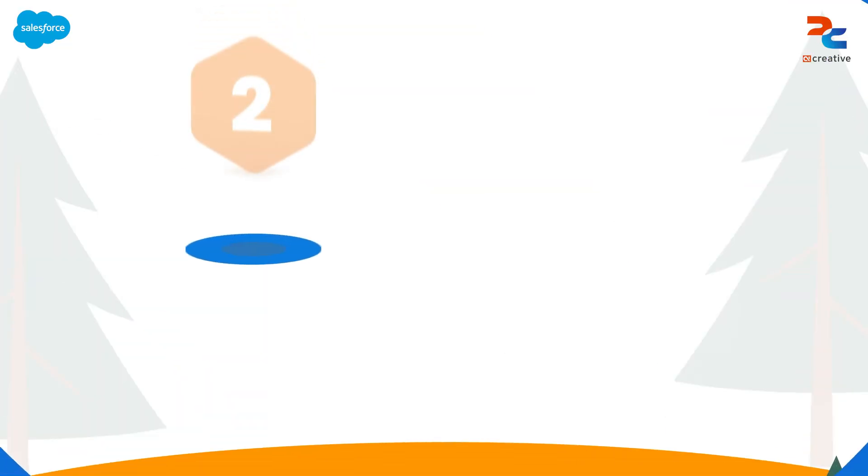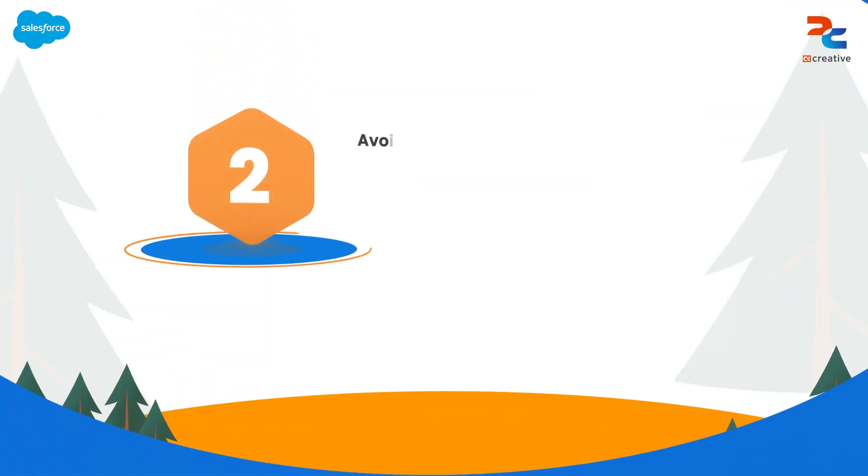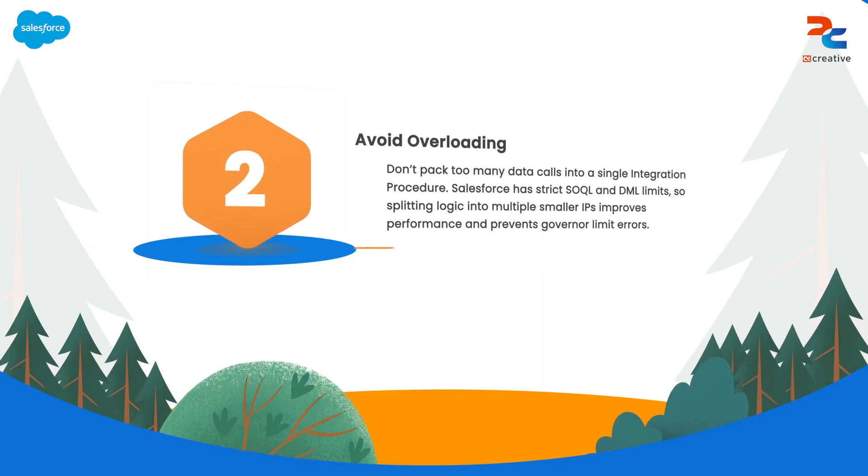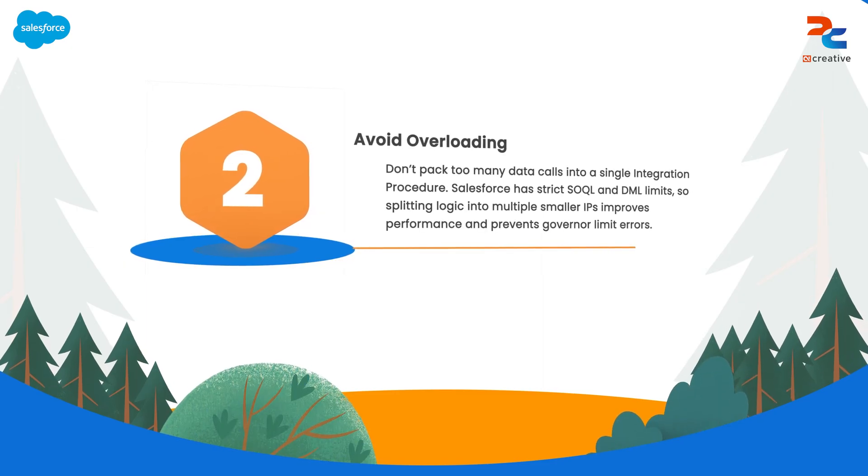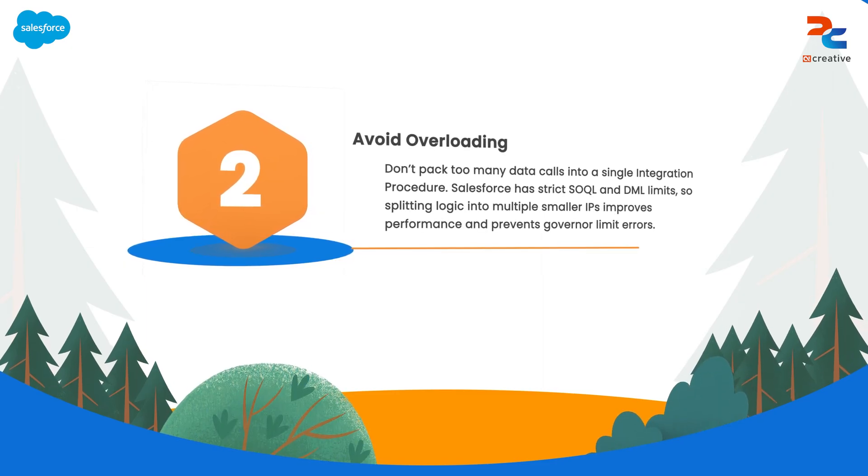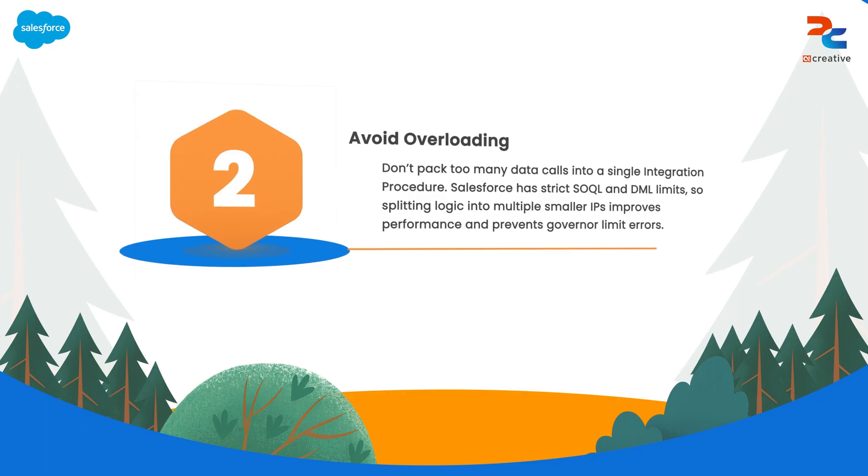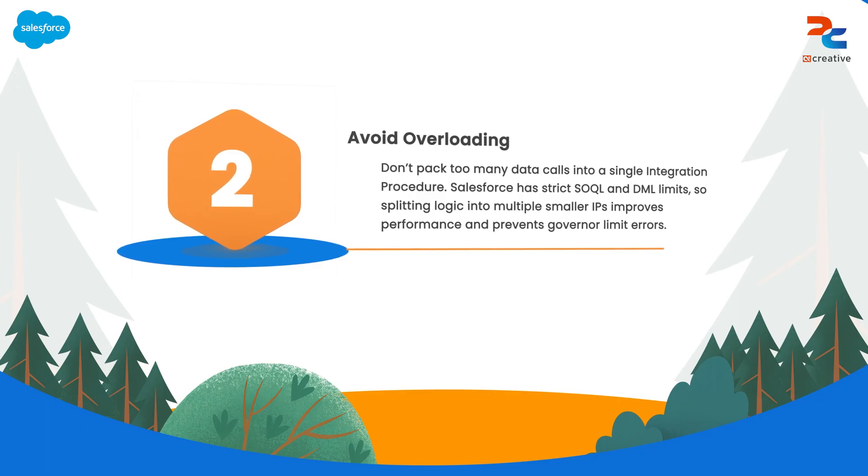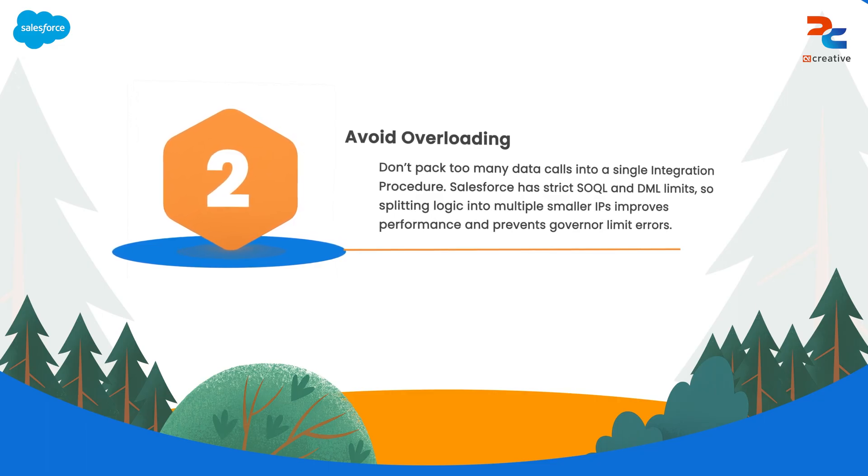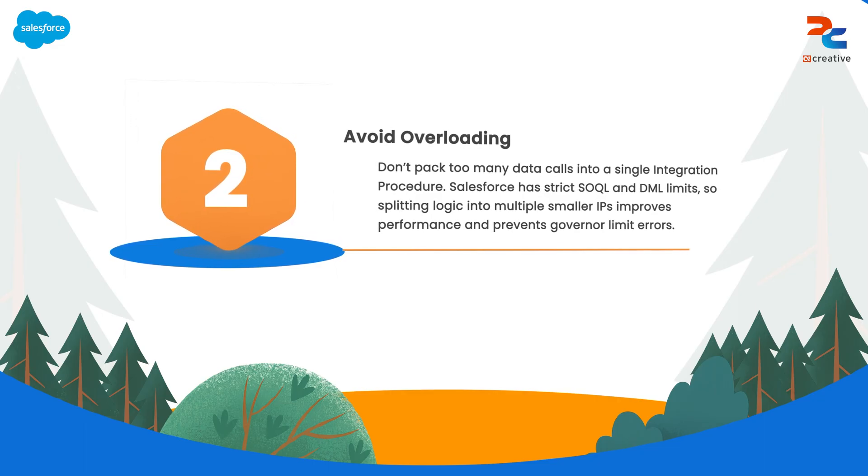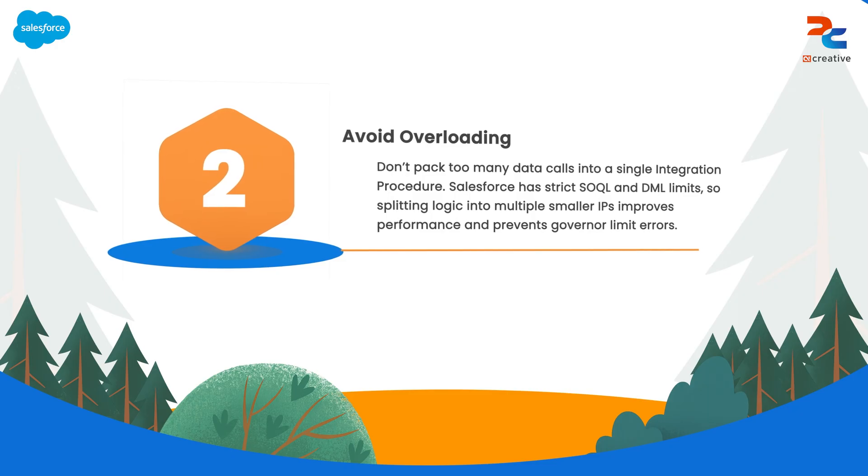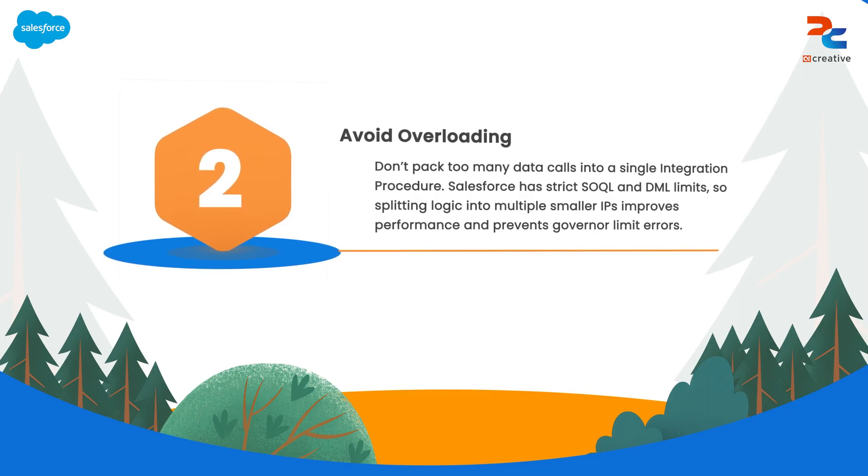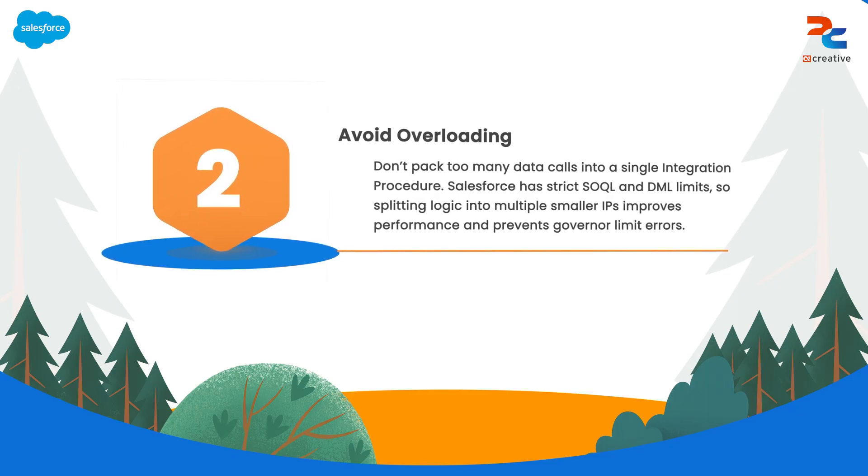The second one is avoid too many data calls in the same integration procedure. Salesforce imposes strict limitations on the number of SOQL queries and DML operations that can be executed in a single transaction.